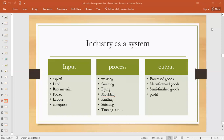If I give the example of agriculture considered as an industry as a system, the physical inputs would include the type of land, topography — what type of land is required to grow crops — and then the availability of water, which is also part of input.